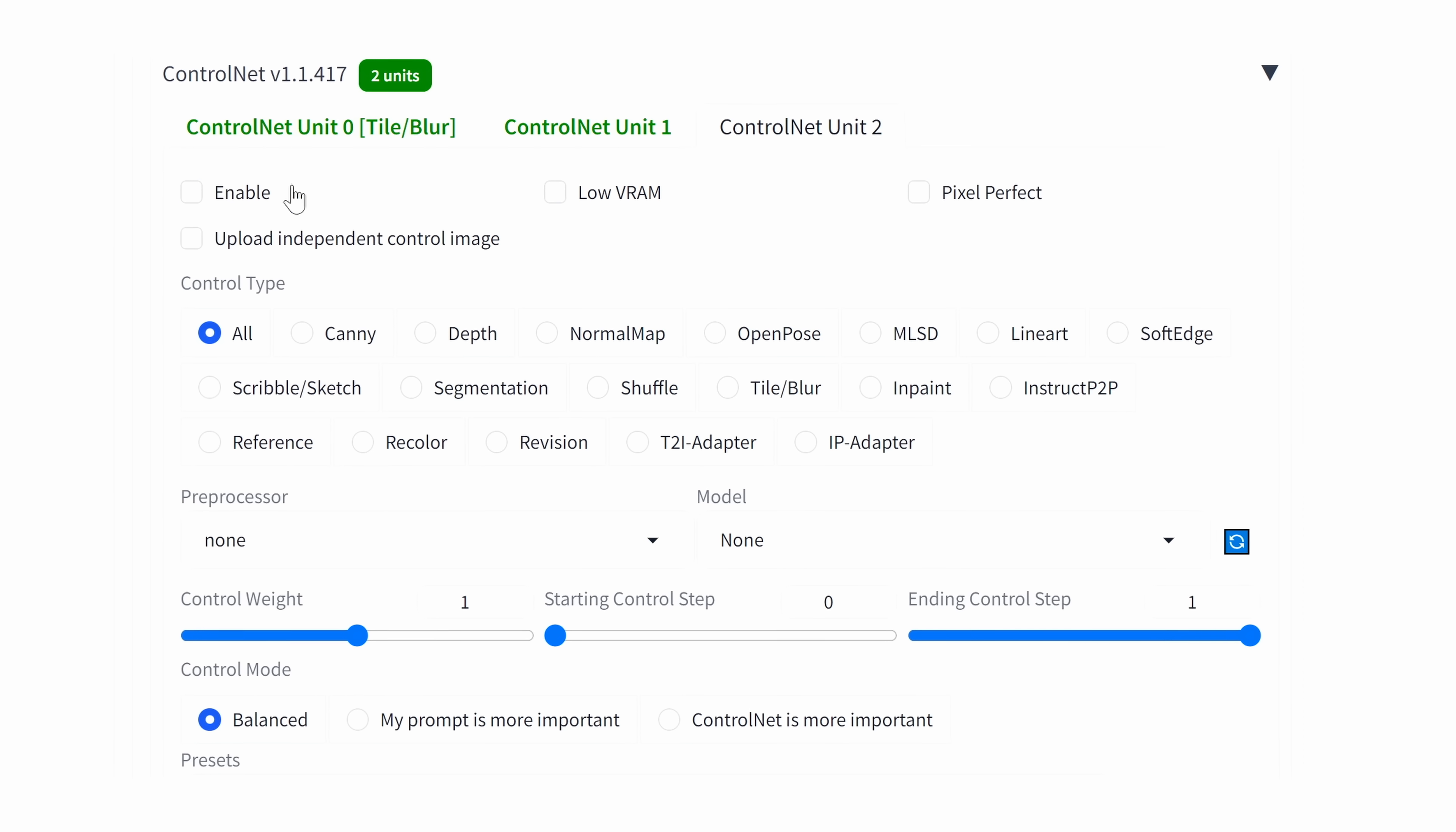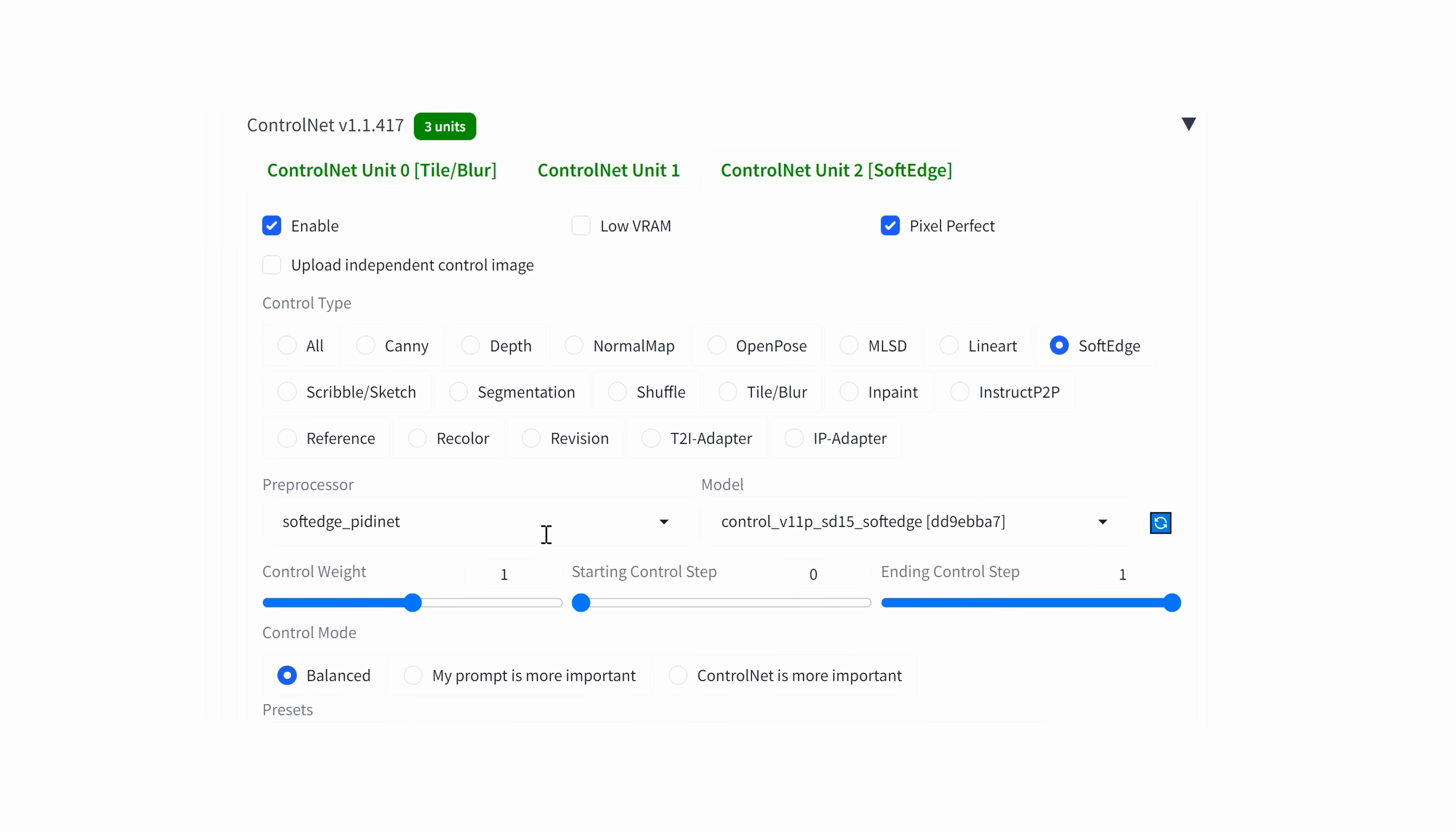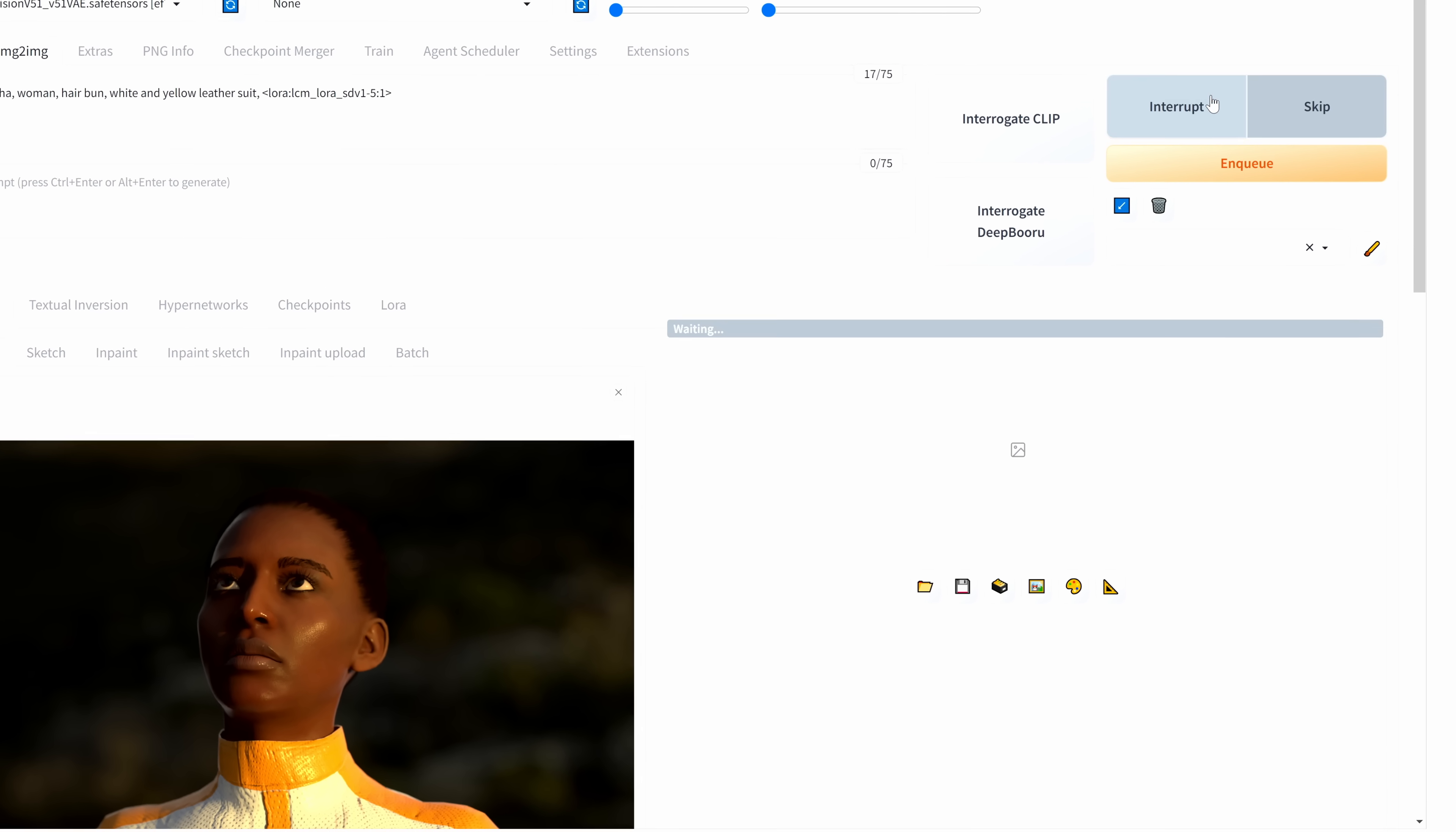Now we'll go to the third control net. Enable pixel perfect. We'll go with soft edge. Leave this pre-processor as it is. Control net is more important. I'm going to generate this and leave it in real time, so we'll see how fast it does the generation.